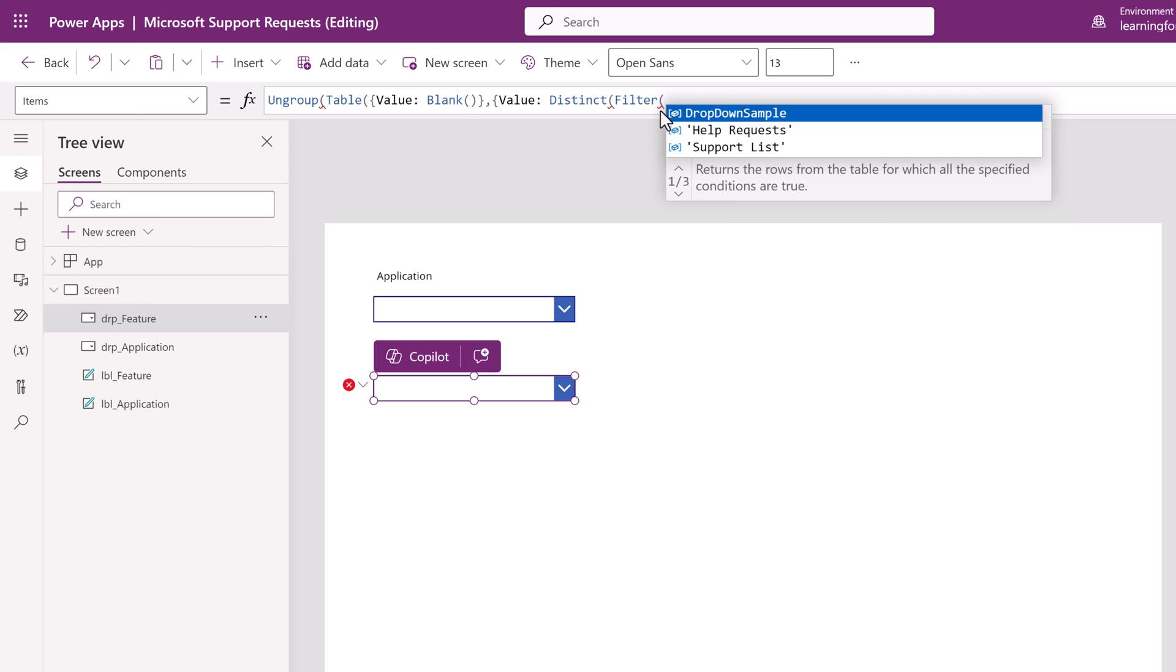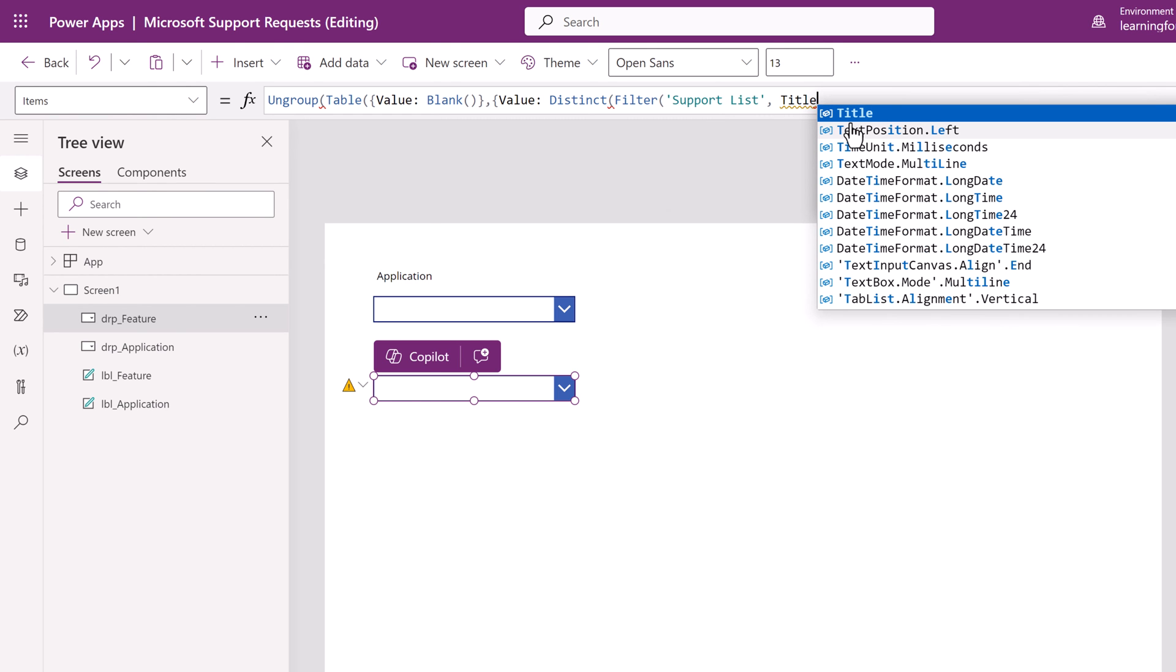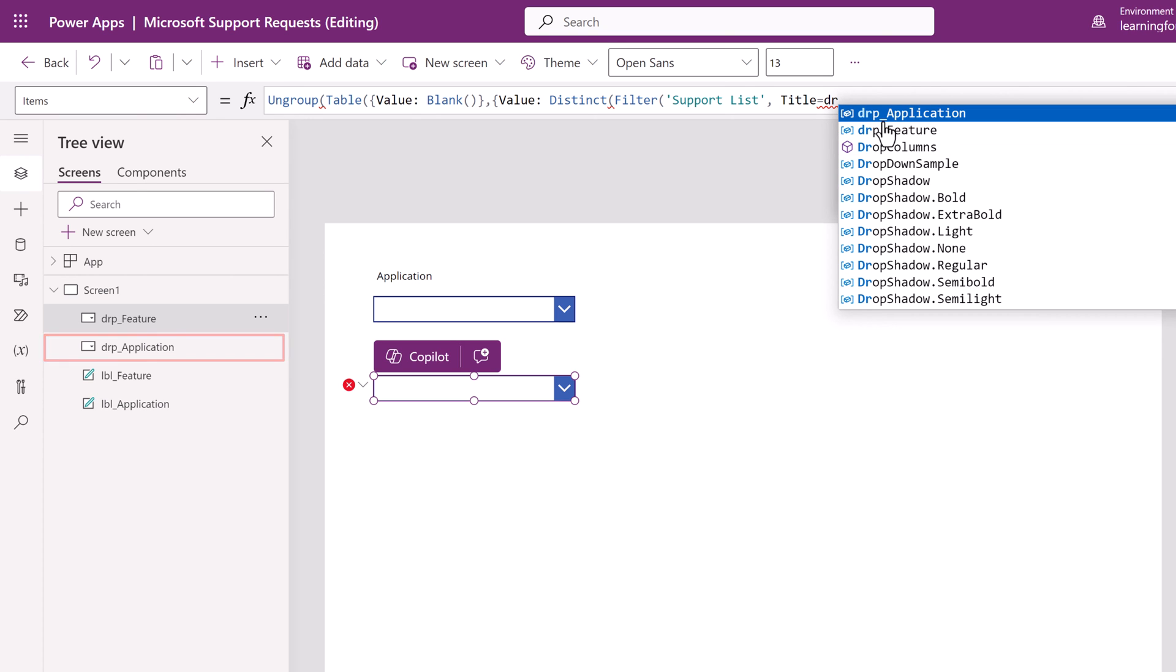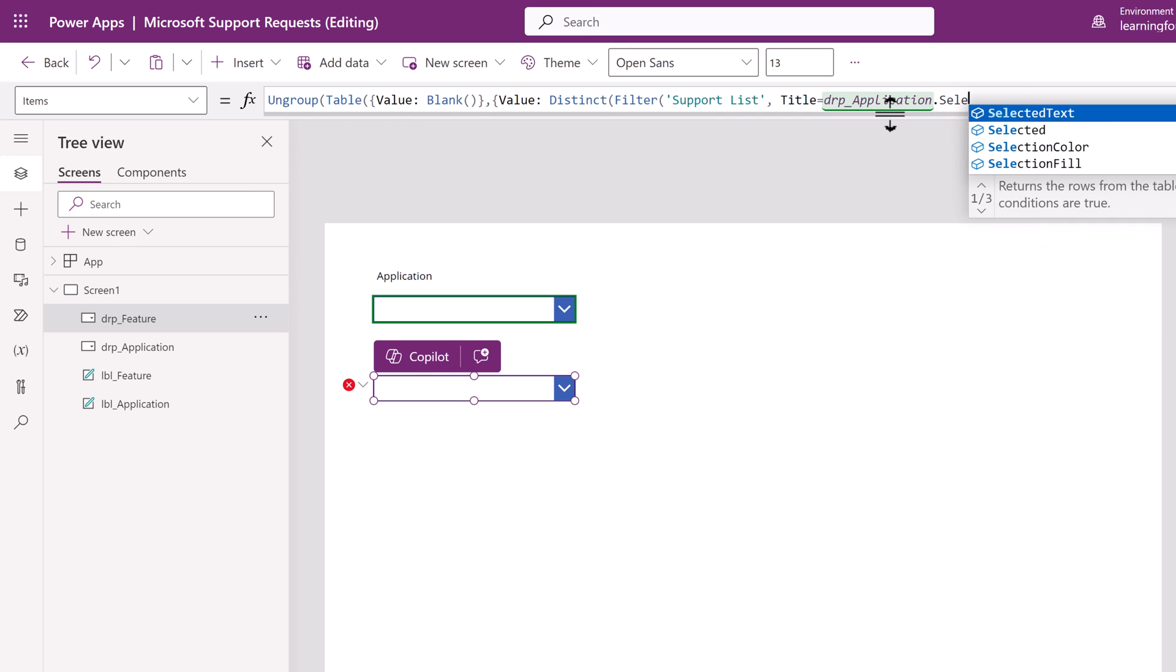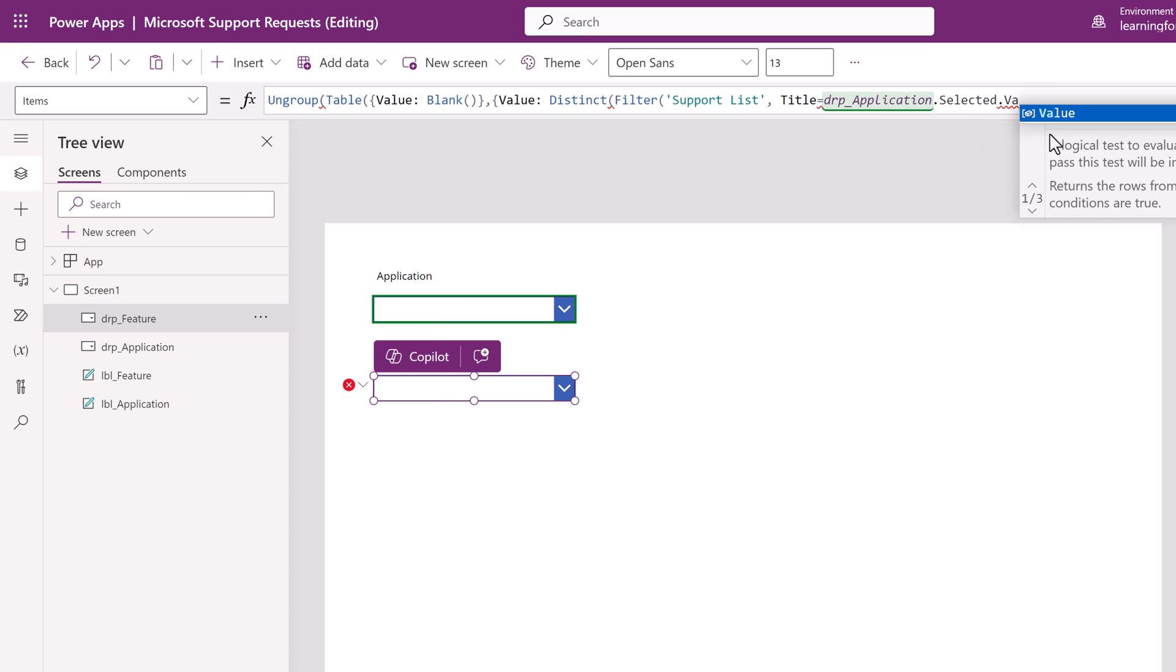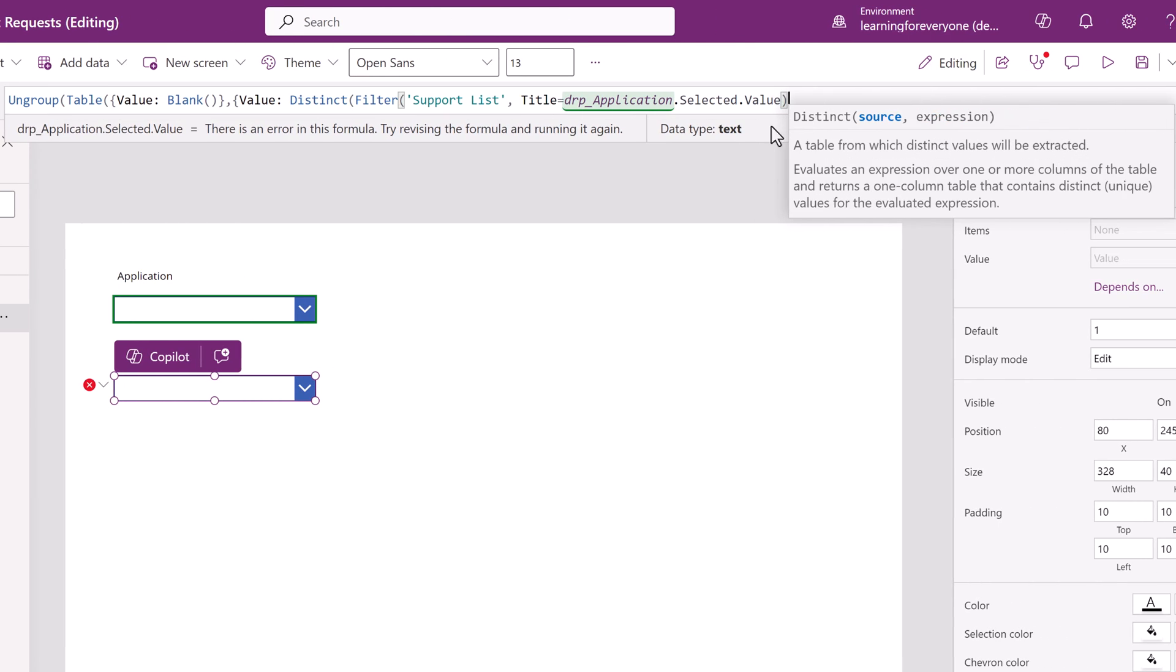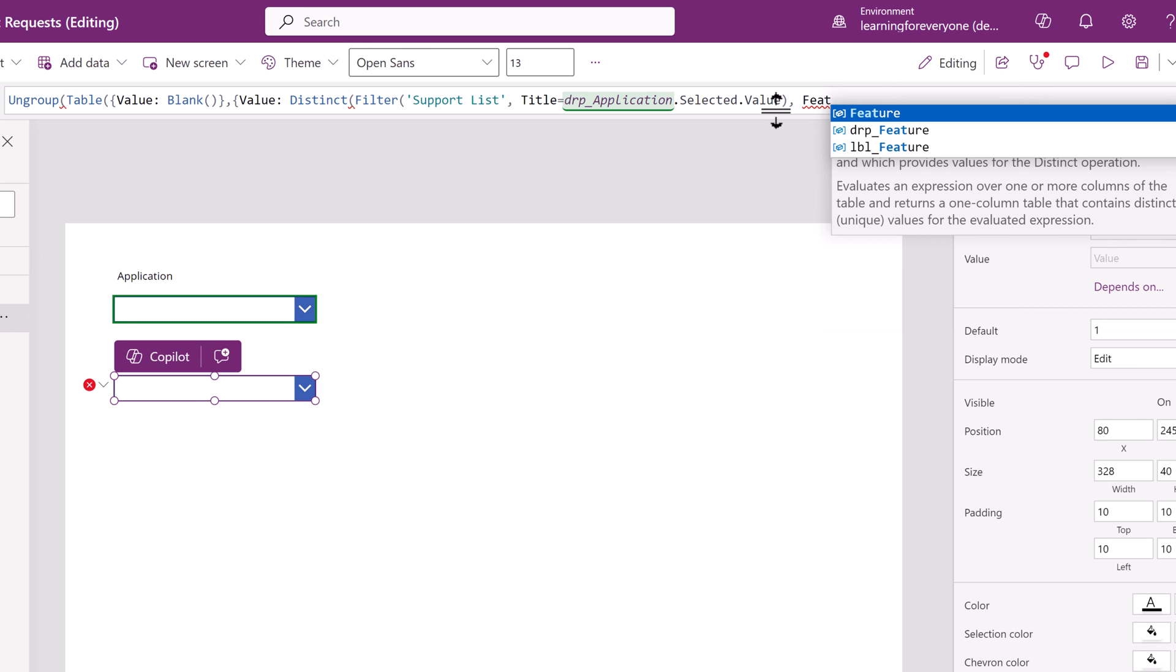Open a parentheses to point the filter to the support list and the title column. Then from there we're going to type an equal sign to say look for the value in the drop-down of the application. Now earlier I said you needed to label your boxes. Pulling in this value is why I did that. Then type a period, the word selected, another period, the word value, and then we're going to close parentheses to basically say filter the support list title from the drop-down application and take into account the selected value.